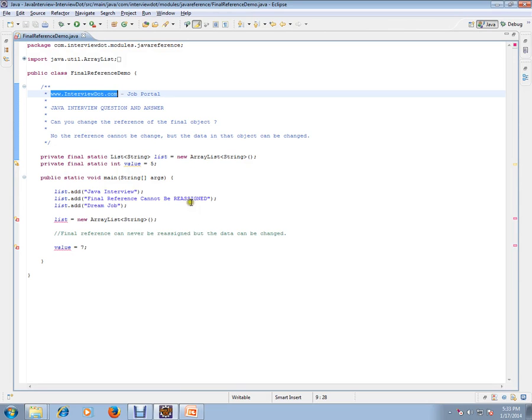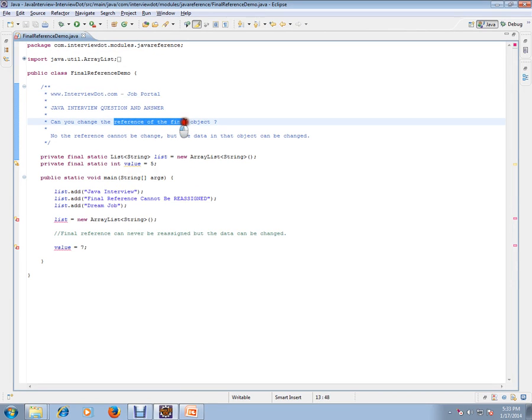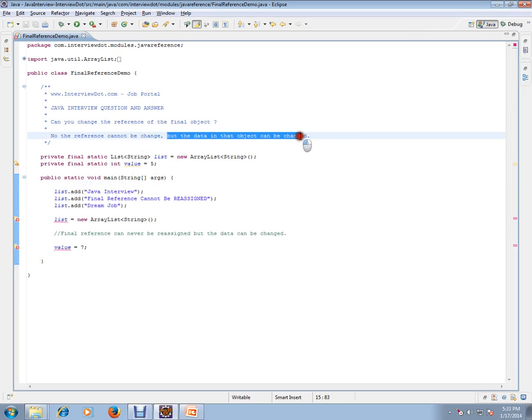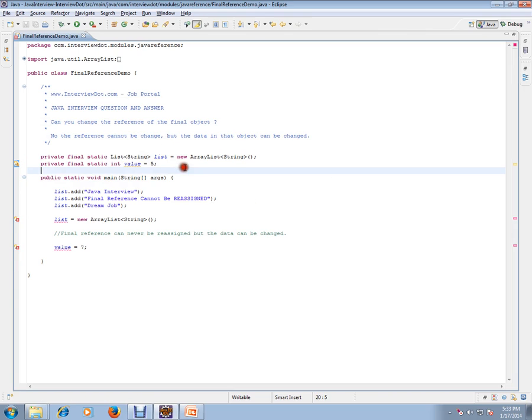Can you change the reference of the final object? No, the reference cannot be changed, but the data in that object can be changed. Let me explain.